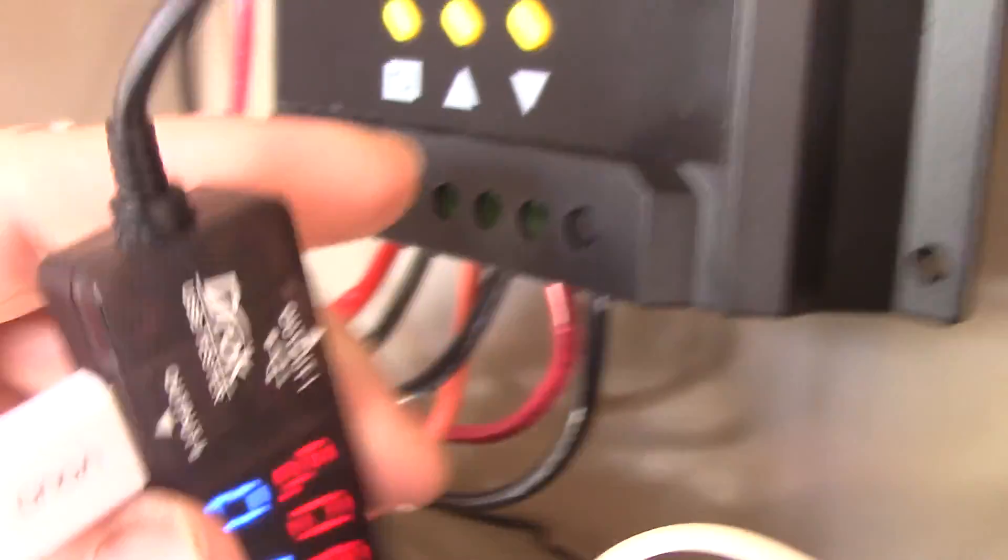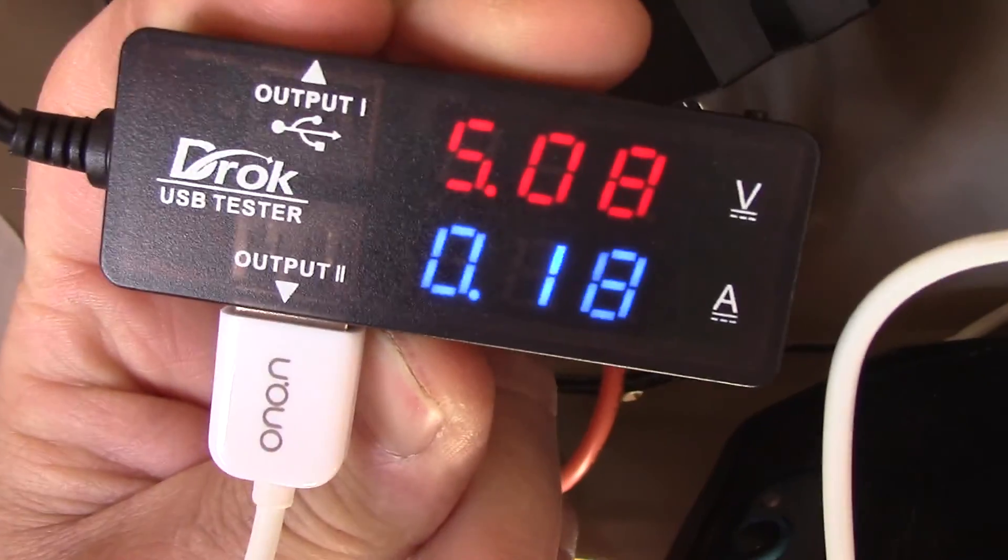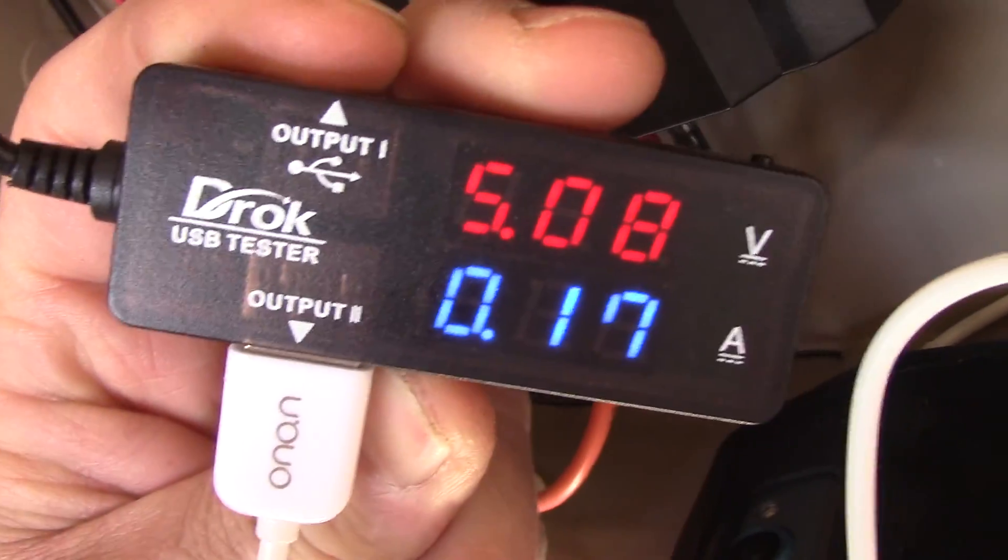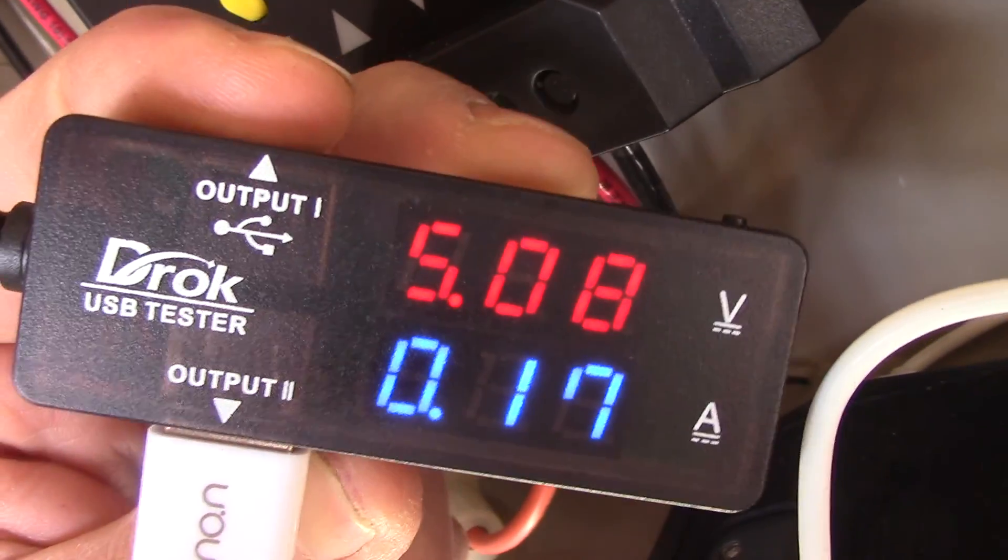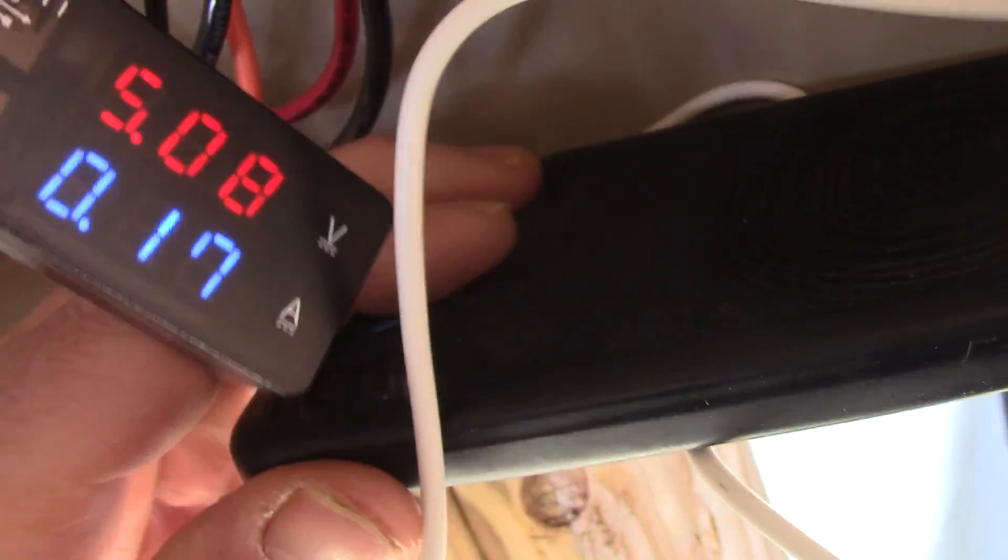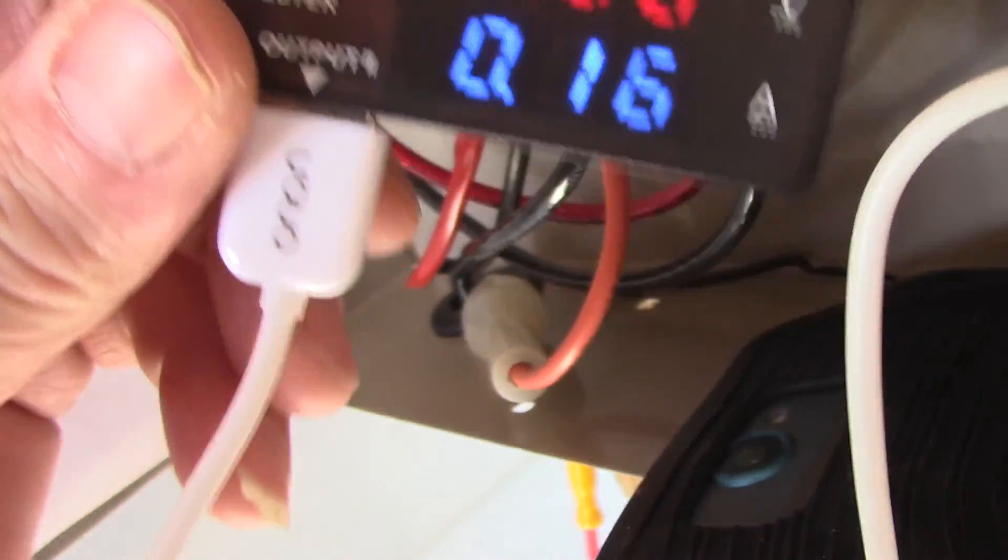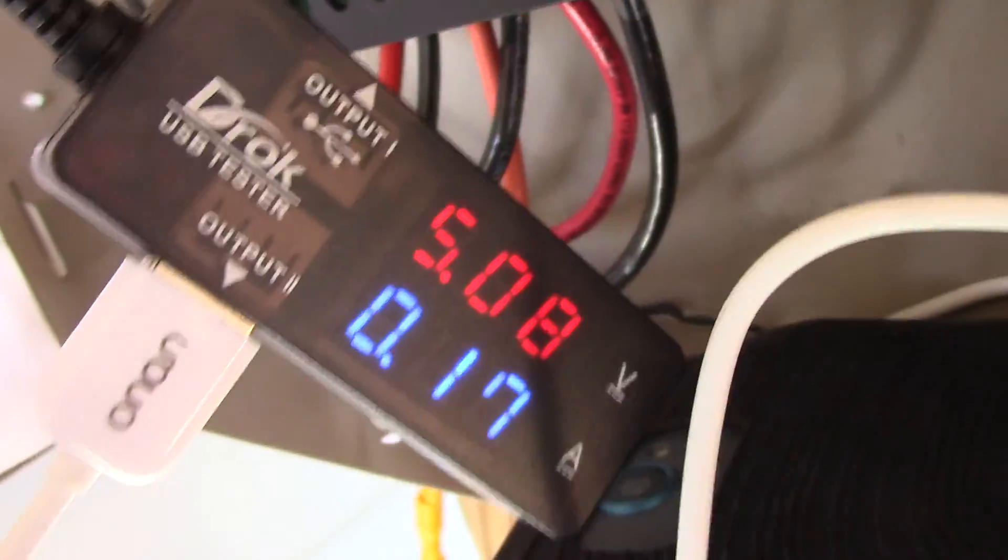And as you can see, it does put out 5 volts, 0.717 amps. This phone is almost charged, so the amperage is low. It'll get over one amp - that's what this phone takes, a one amp charge.